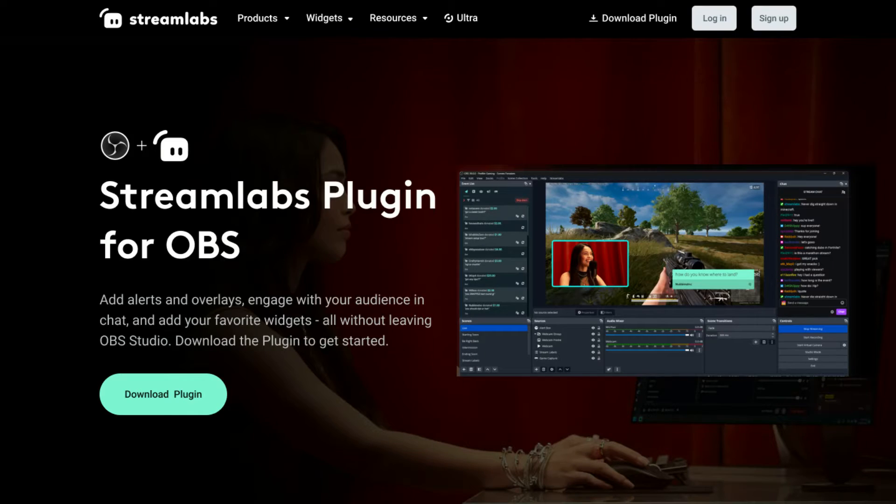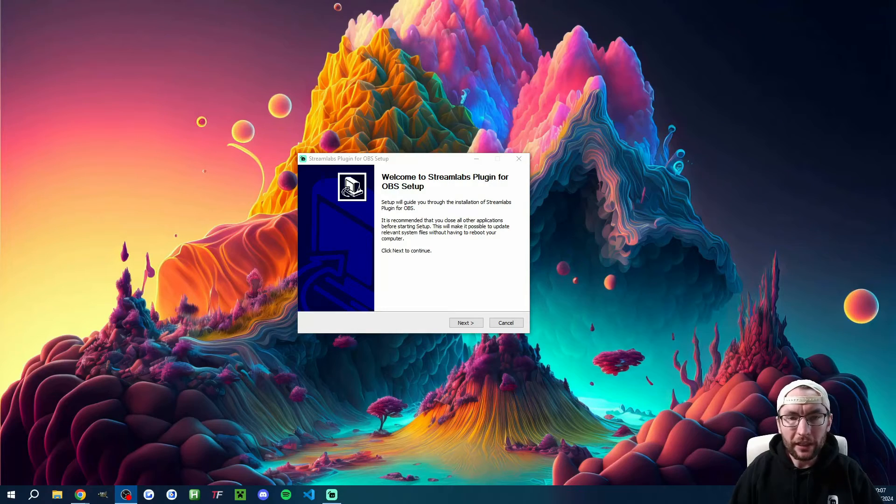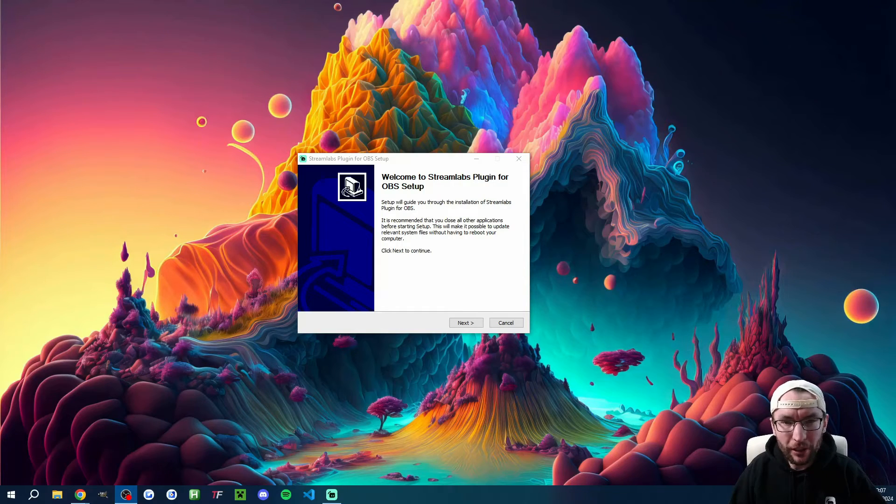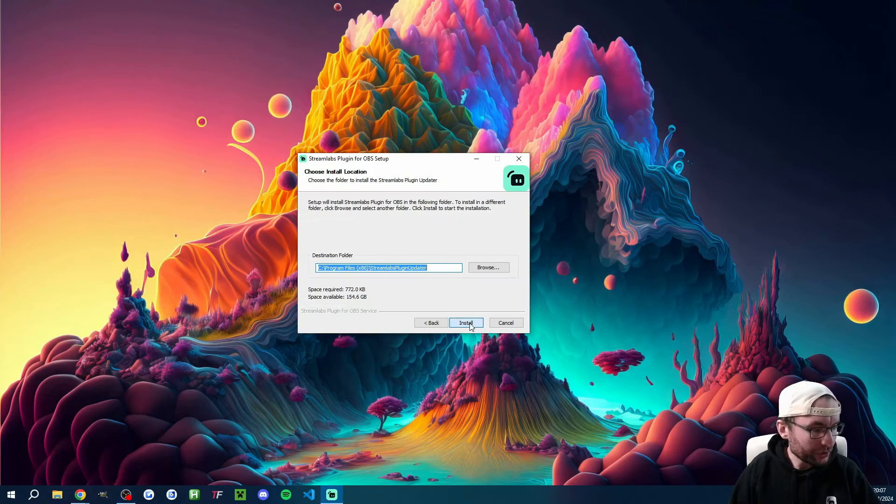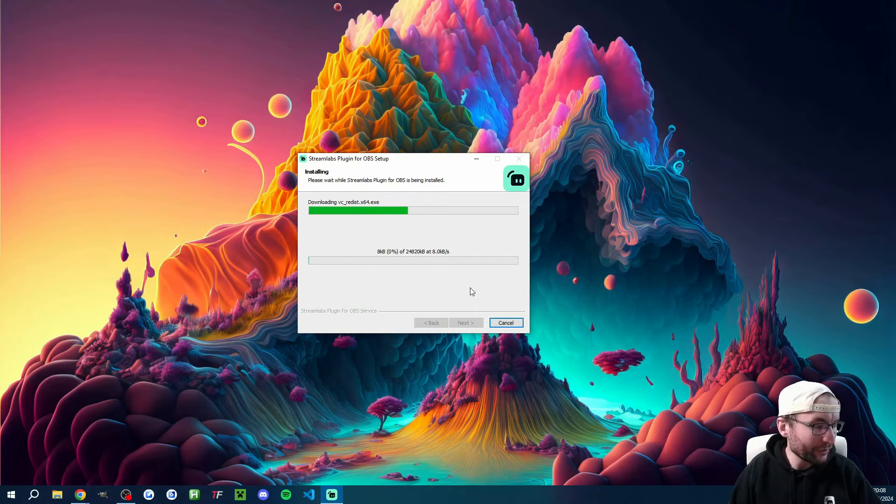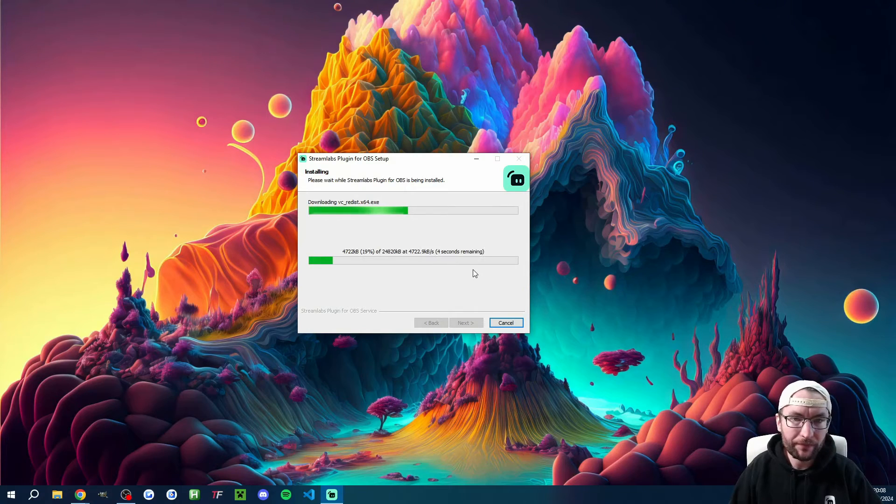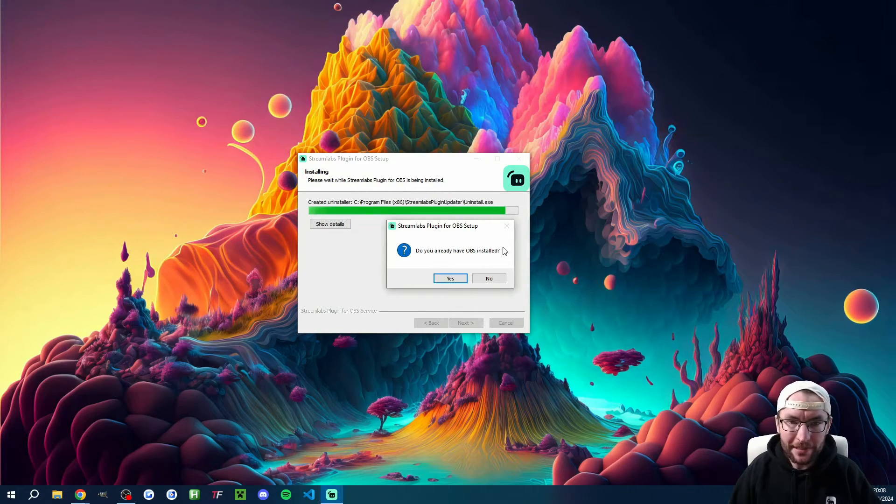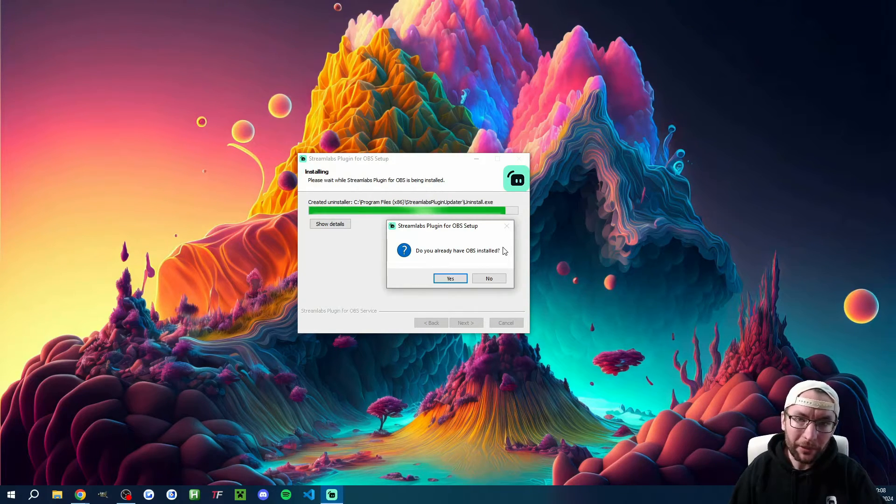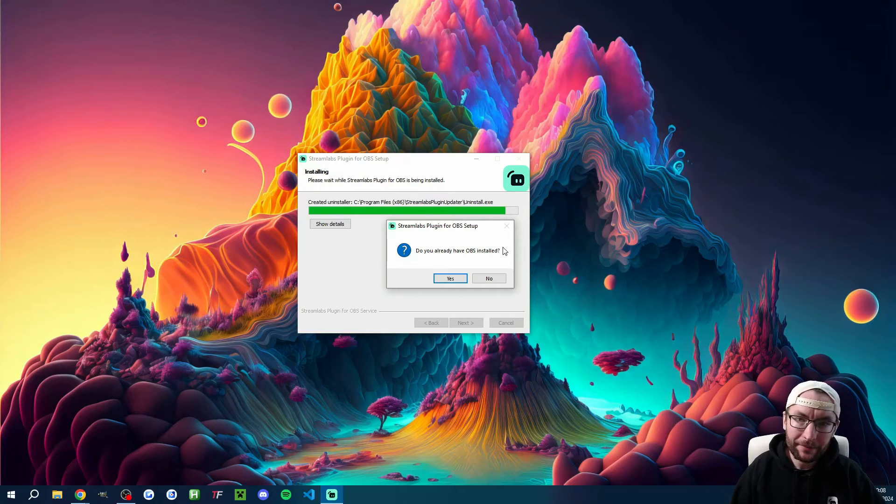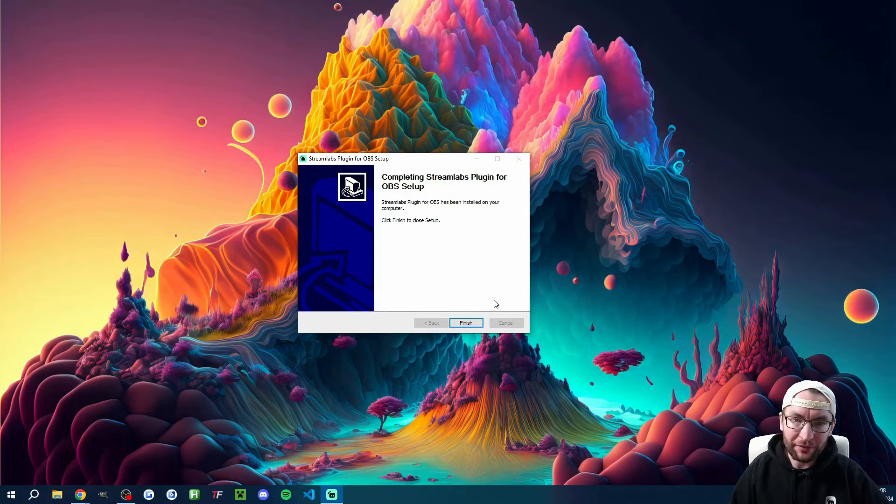So let's begin by downloading the plugin. I'll put that in the description as well. Now let's quickly just run through the installer. We'll just press next and install it into the default location, and I'll select yes, I've got OBS installed. I'll put it in the description if you don't have it yet, and then we'll just press finish.